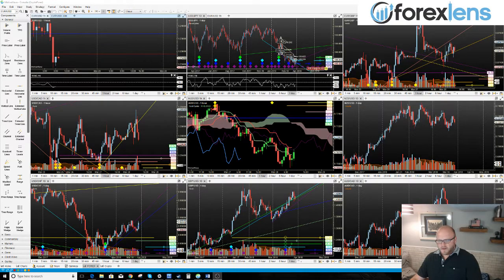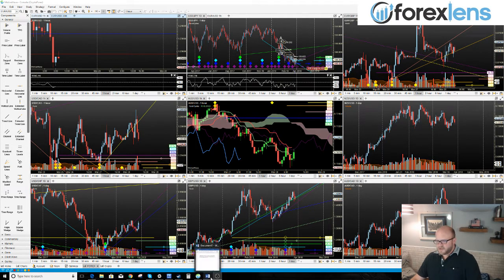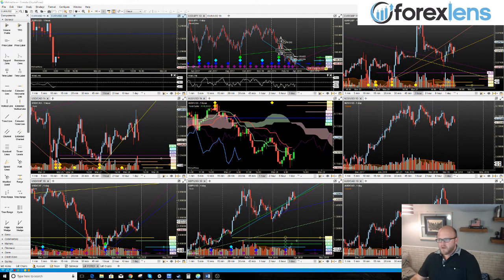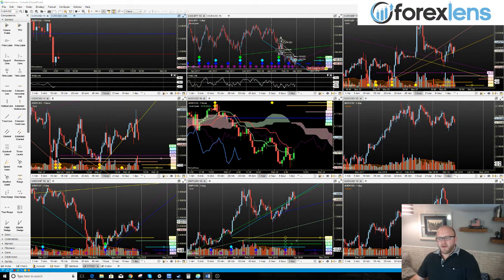Good morning traders, this is John, the trader and educator at Forex Lens. Coming off of a session earlier this morning, I want to quickly talk about the MAM account — Multiple Account Management — that we have at Forex Lens. It is traded by me, you deposit into it, it's traded automatically, and it's been pretty profitable.